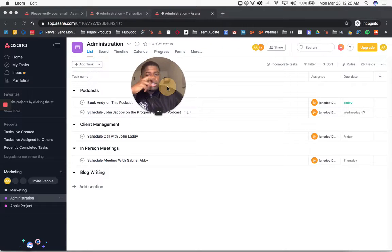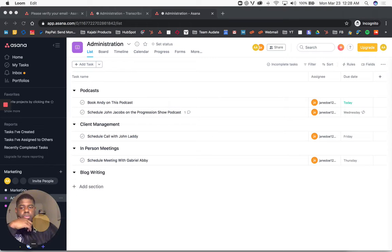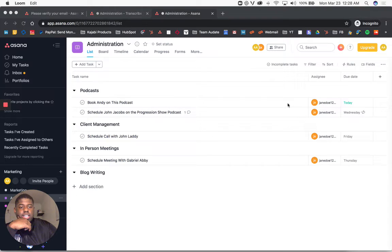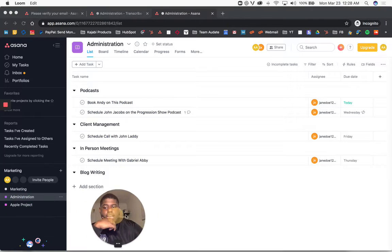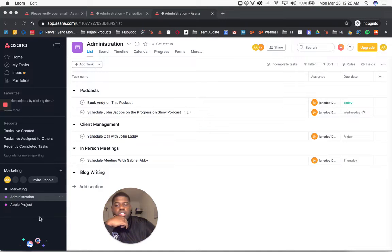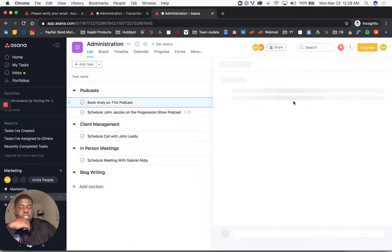The way to do that is very simple. You come into the task, choose the right team over here, and then you click details.